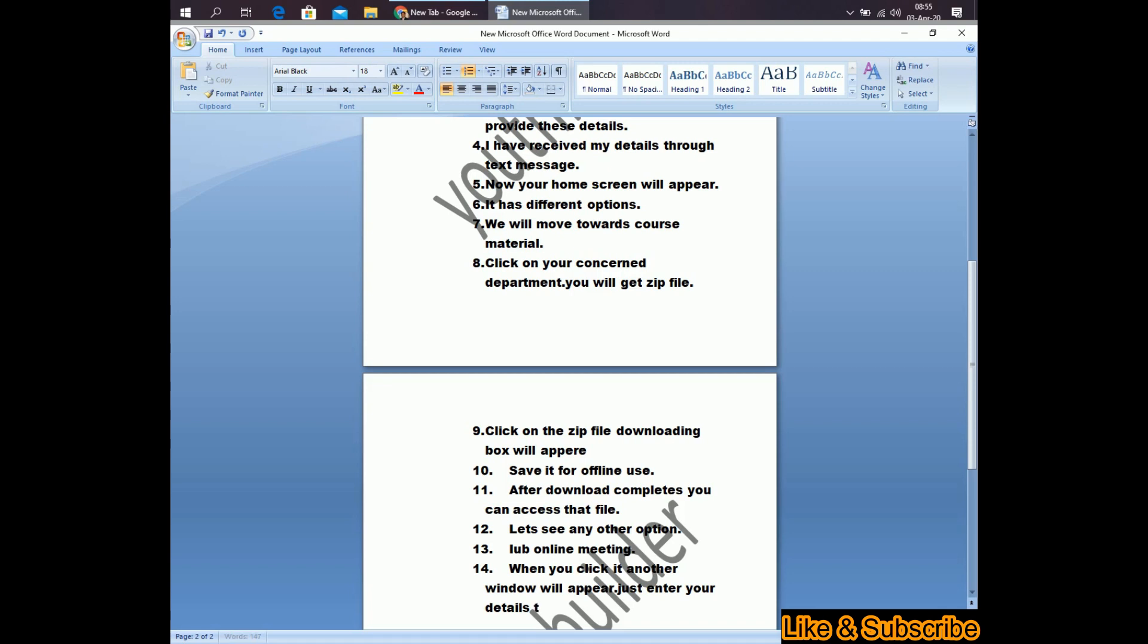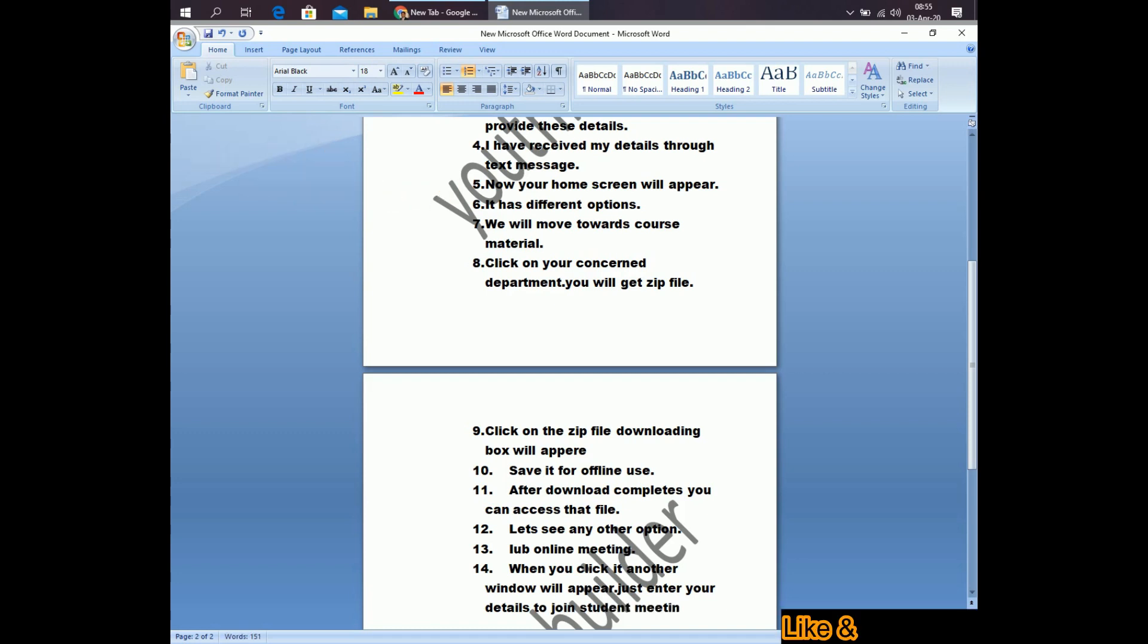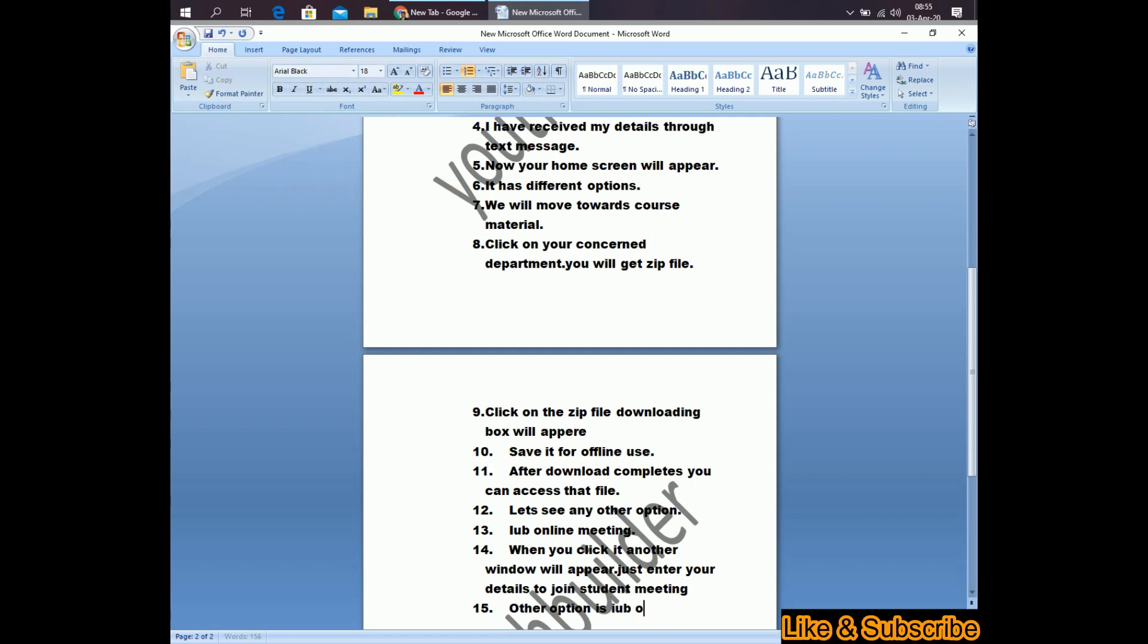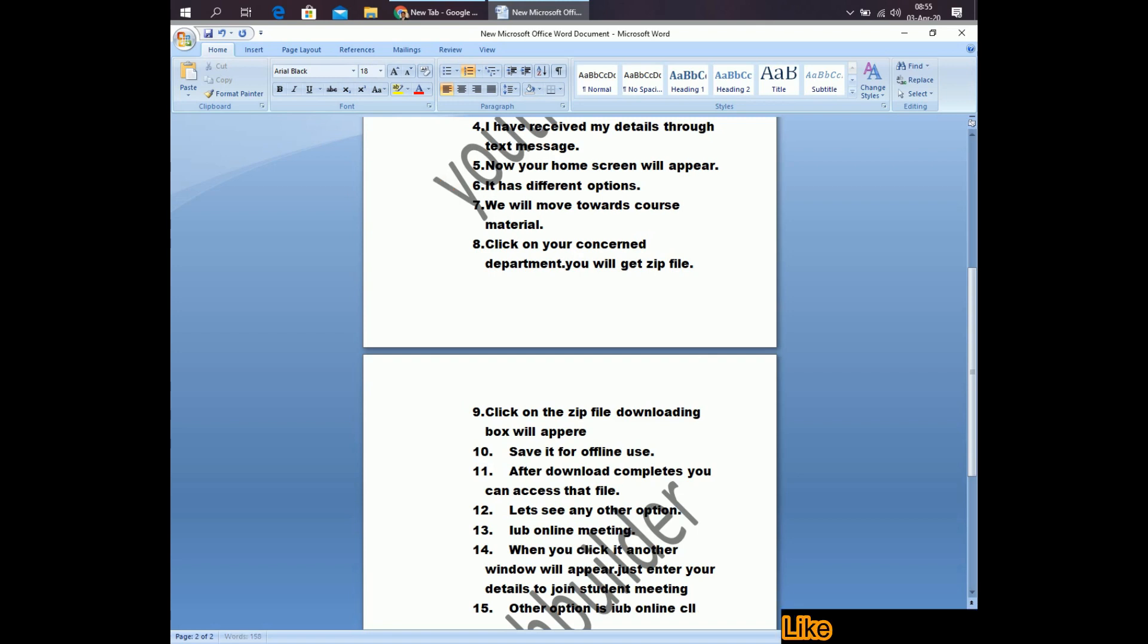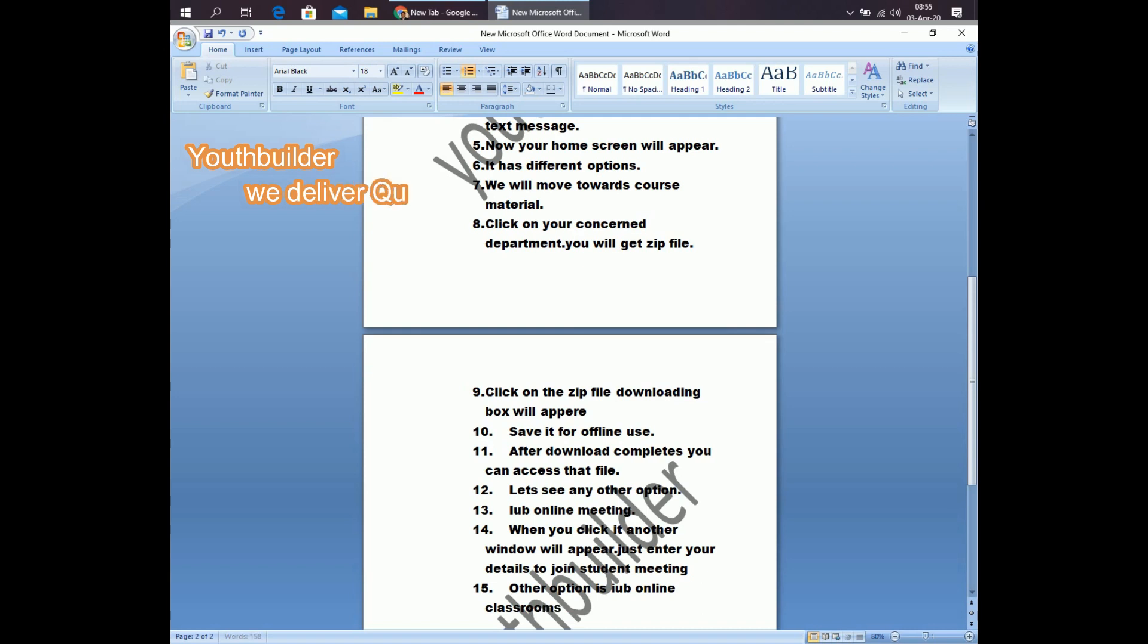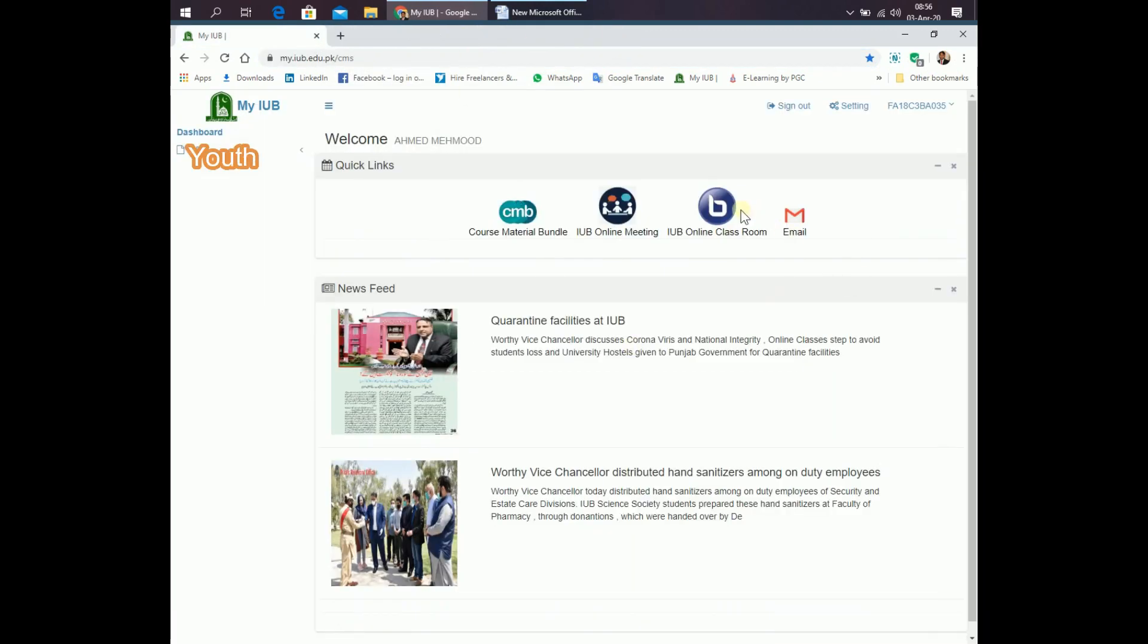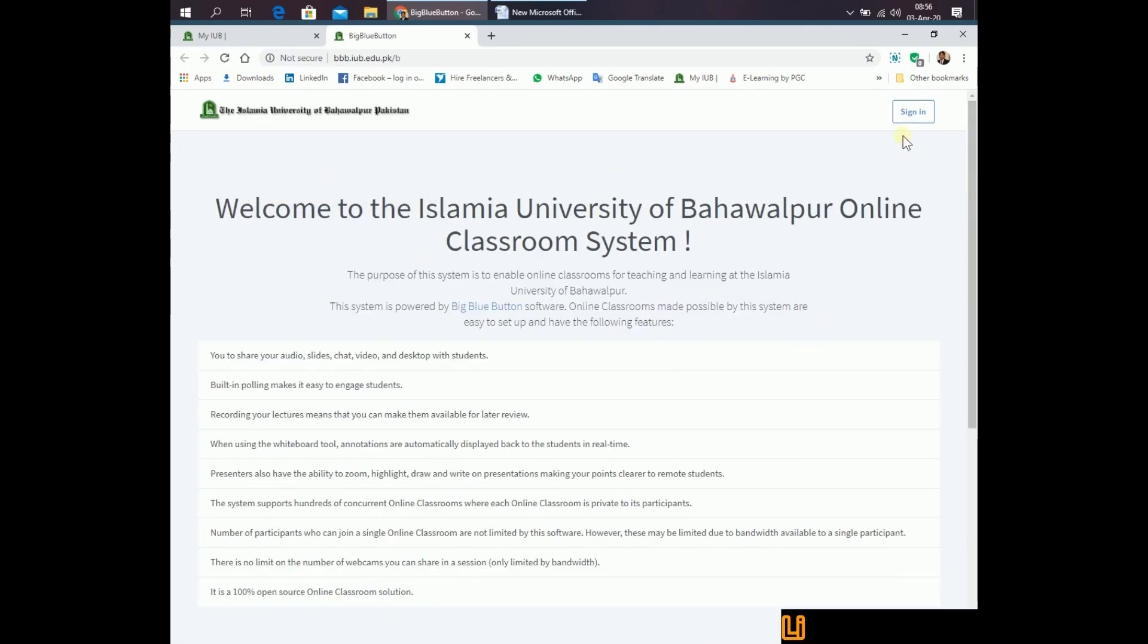Other option is iubi online classroom. When you click online iubi online classroom, another window will appear. Just sign in, give your details and you will enter in the classroom.